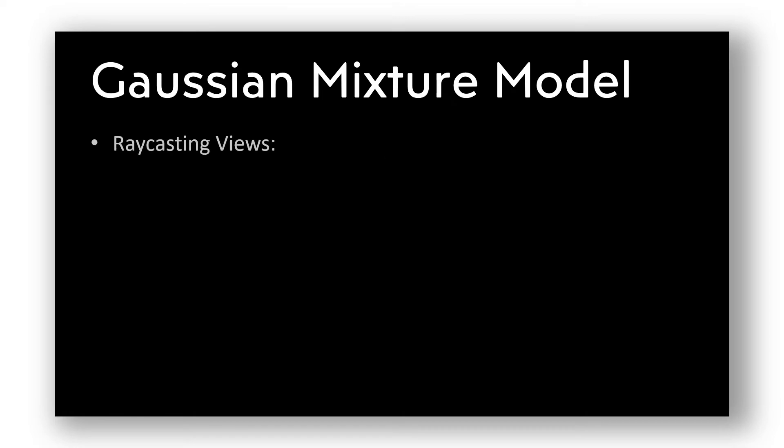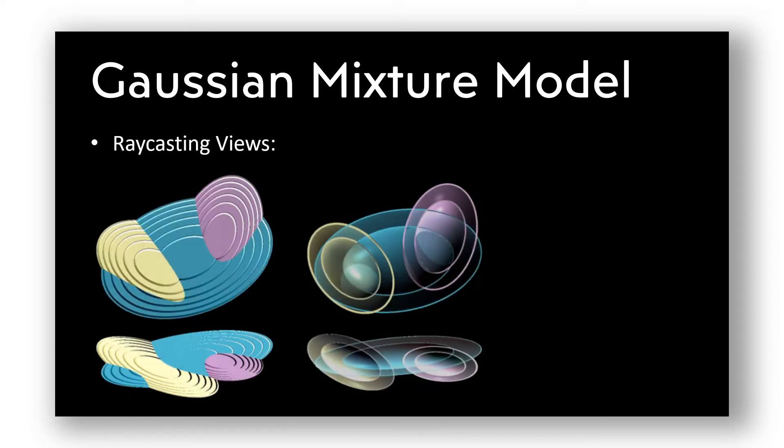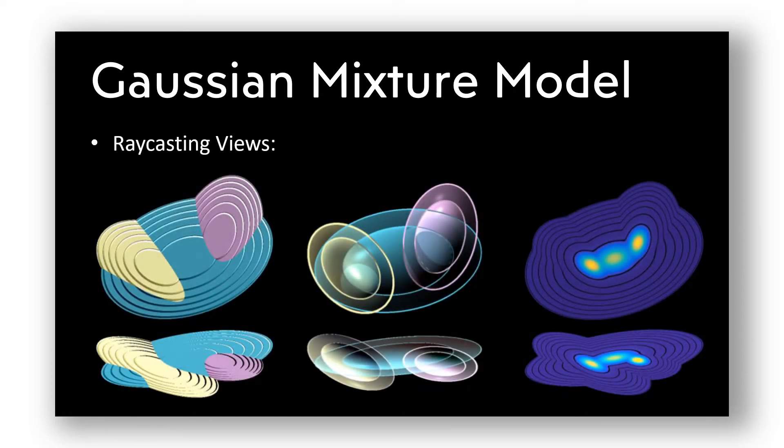First, we offer three different raycasting views: maximum intensity projection, hull rendering, and direct volume rendering.